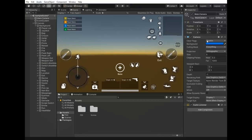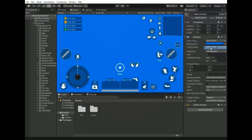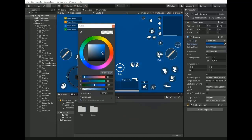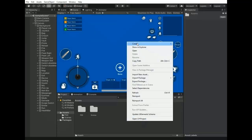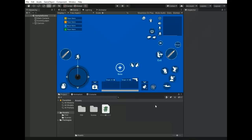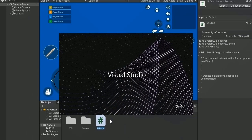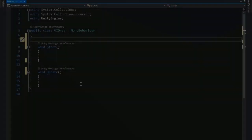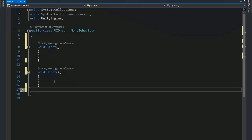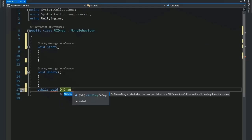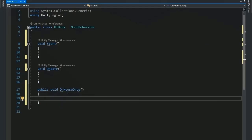Select the camera, change its background to solid color, and set the color as needed. Then create a script for buttons named 'UIDrag' and open it in Visual Studio. First, create a public void OnDrag function for dragging a button.